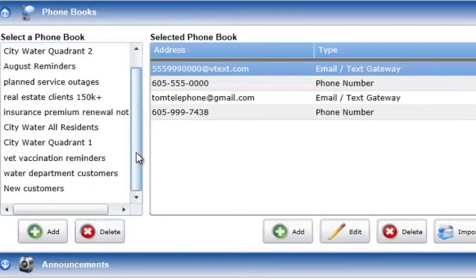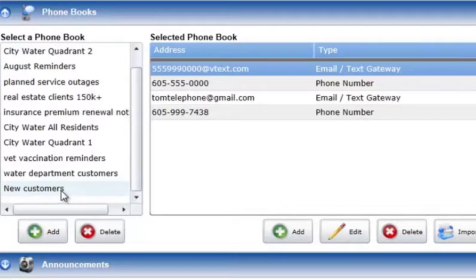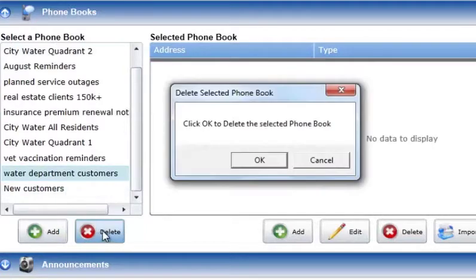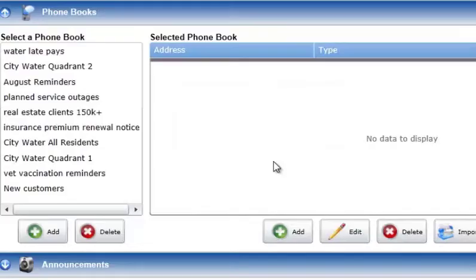To delete a phone book, select the phone book in the Select a Phone Book list and press the Delete button below the list. A Delete confirmation prompt will be displayed. Choose OK in the prompt to complete the deletion.